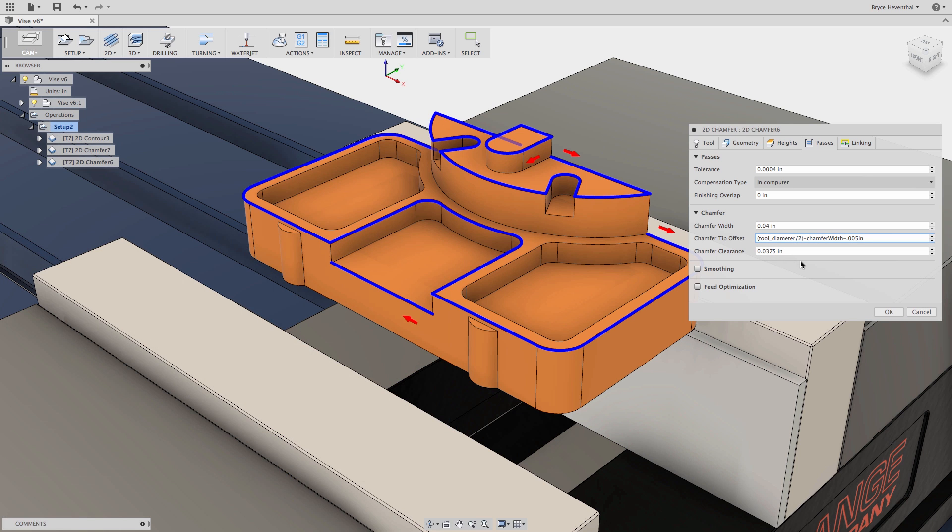Now we have calculated an appropriate tip offset value to maintain a five thousandths clearance from the top of the tool.